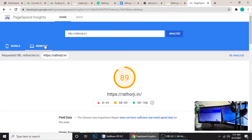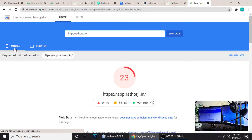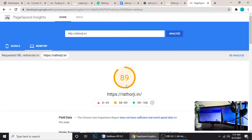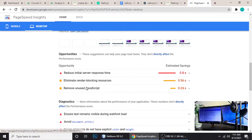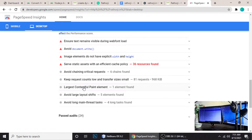I have improved the speed and performance in desktop mode. I still need to work more on mobile, because the mobile speed is 23, which is not good for SEO indexing and users won't like that speed. But on desktop you can see it's 89, even though I have lots of content on my website — that's a very nice speed.